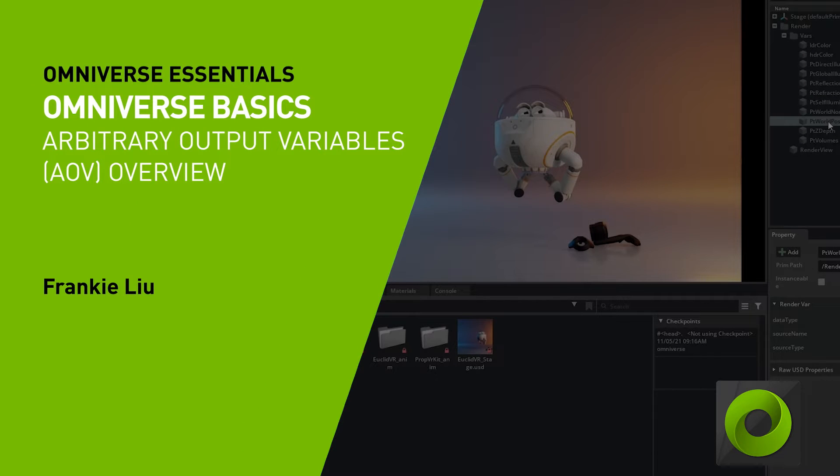As part of our ongoing work to support arbitrary output variables, new in 22.1 is the ability to output additional data passes for movie capture. Arbitrary output variables are data known to the renderer and used to compute illumination. Typically, AOVs contain the decomposed lighting information such as direct and indirect illumination, reflections and refractions, and objects with self-illumination.